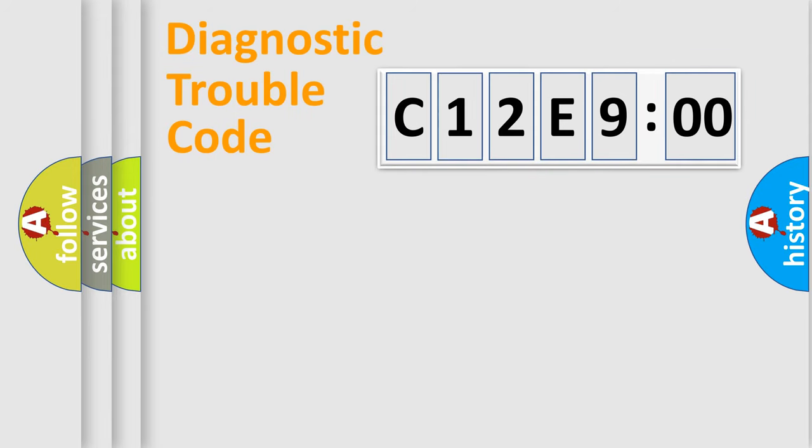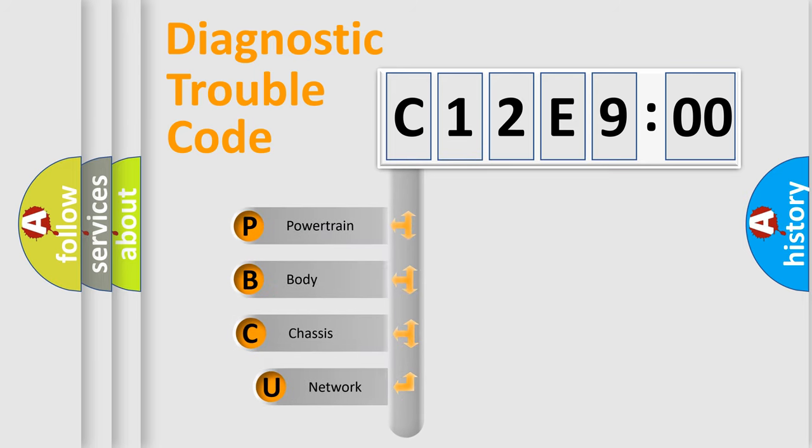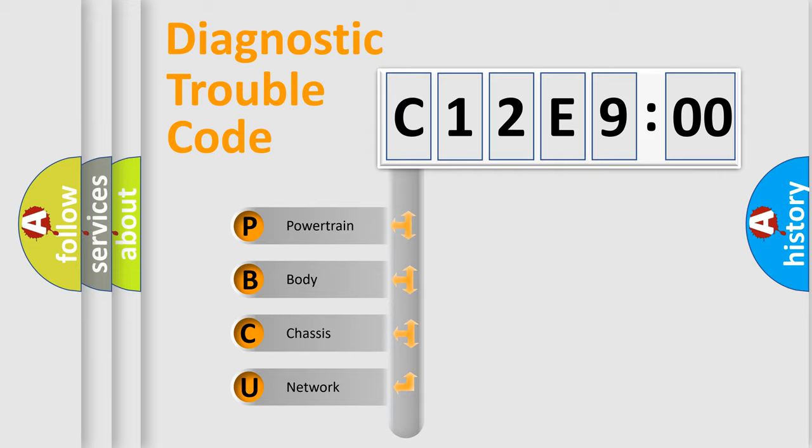First, let's look at the history of diagnostic fault code composition according to the OBD2 protocol, which is unified for all automakers since 2000. We divide the electric system of automobiles into four basic units.